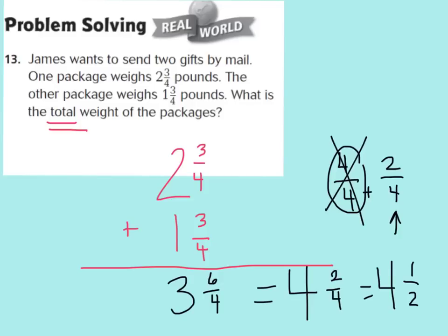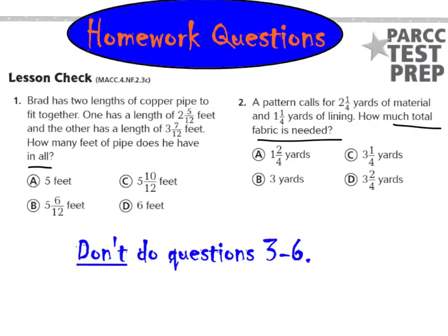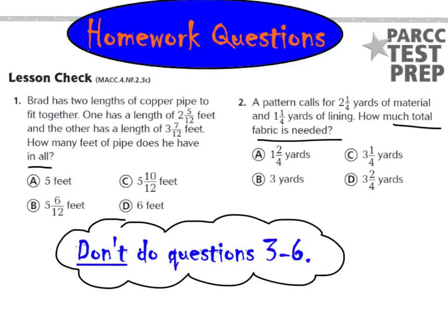We're not going to do question number 14 for problem solving tonight. That'll be tomorrow night's homework. But you will need to turn your paper over to the back side for our two homework questions tonight. Question number 1 and number 2. Number 1 says, Brad has two lengths of copper pipe to fit together. One has a length of 2 and 5 twelfths feet, and the other has a length of 3 and 7 twelfths feet. How many feet of pipe does he have in all? And then our next question says, A pattern calls for 2 and a quarter yards of material and 1 and 1 fourth yards of lining. How much total fabric is needed? Go ahead and answer those two questions for your homework, and we will check those tomorrow in class. If you read right here, you do not need to go on to questions 3 through 6. That'll be for you tomorrow night, for your tomorrow night's homework assignment. So tonight, you only have to do 1 and 2.